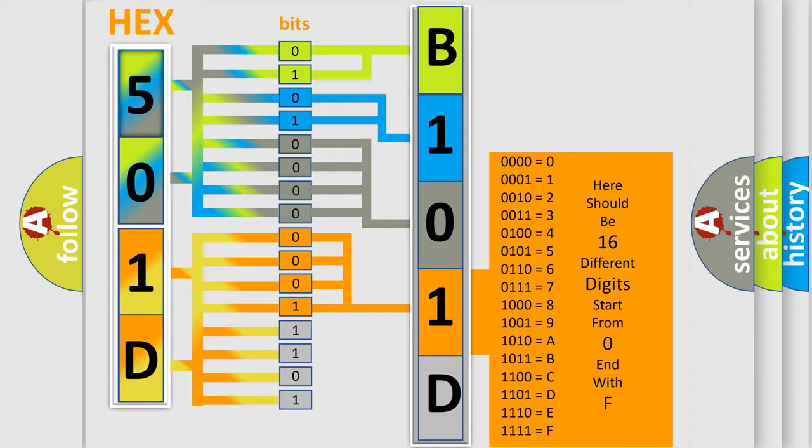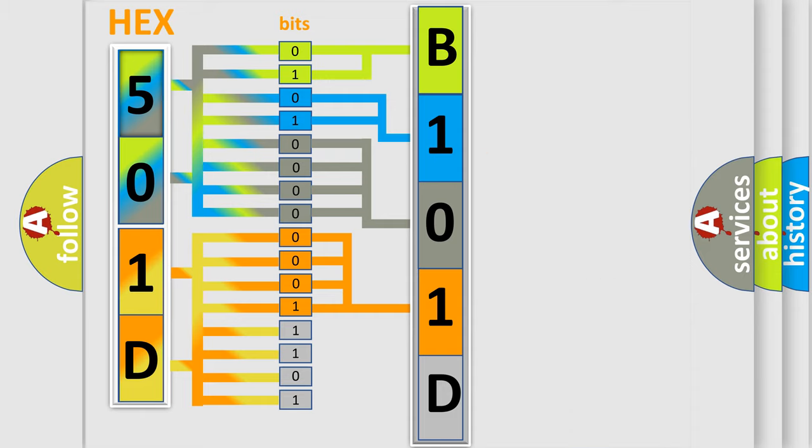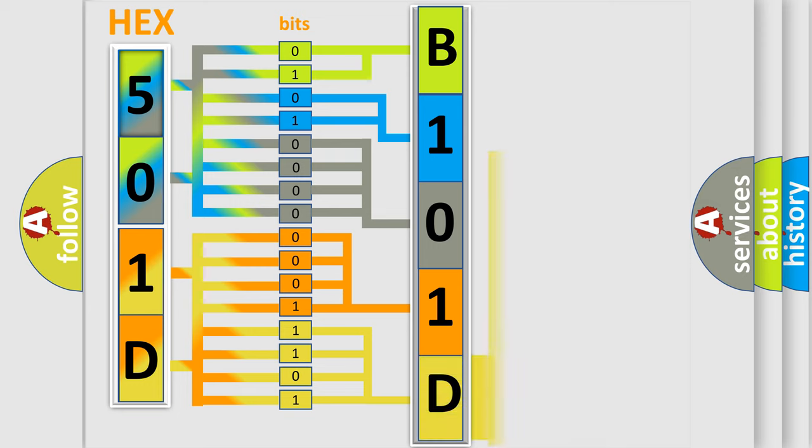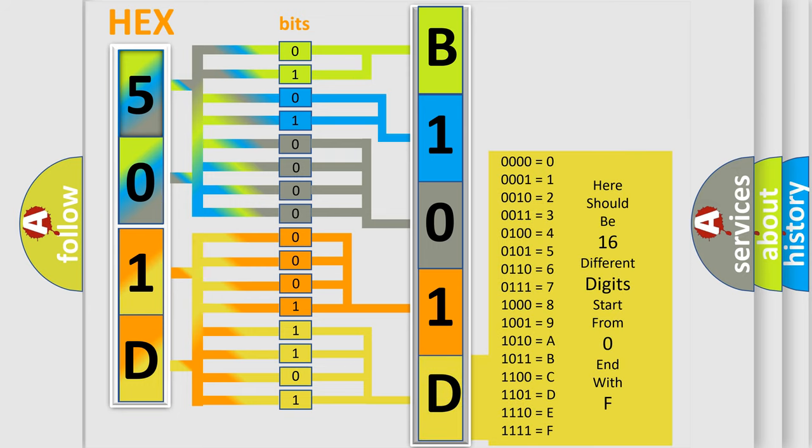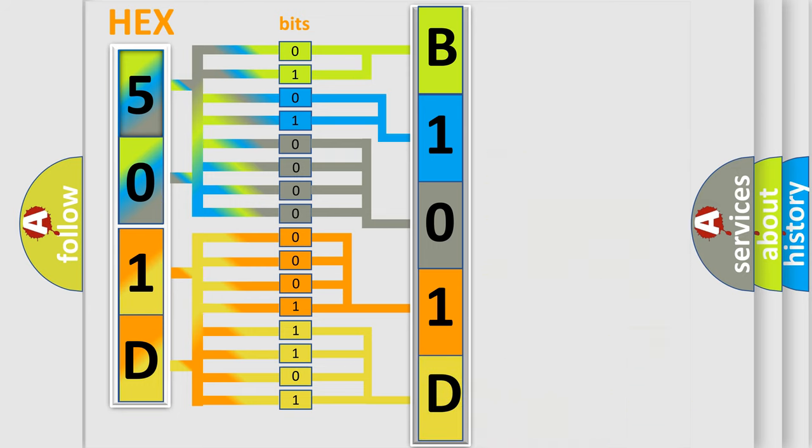A single byte conceals 256 possible combinations. We now know in what way the diagnostic tool translates the received information into a more comprehensible format.